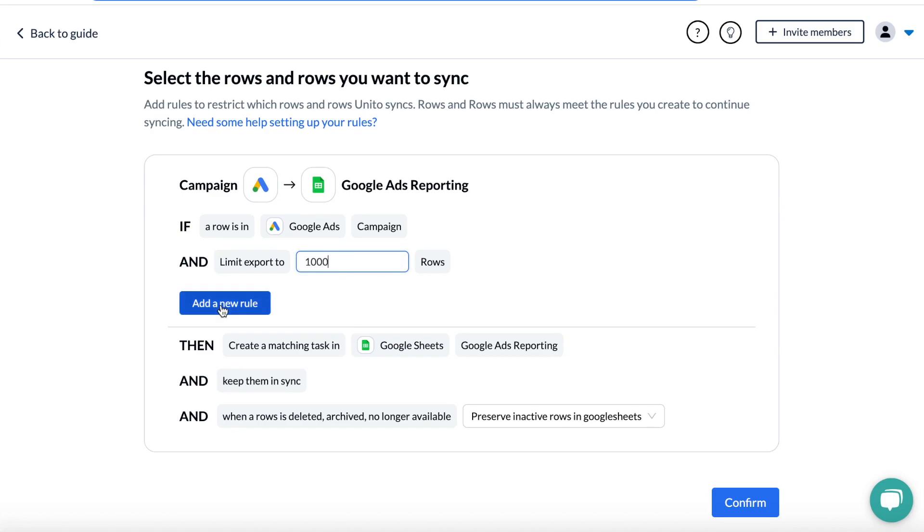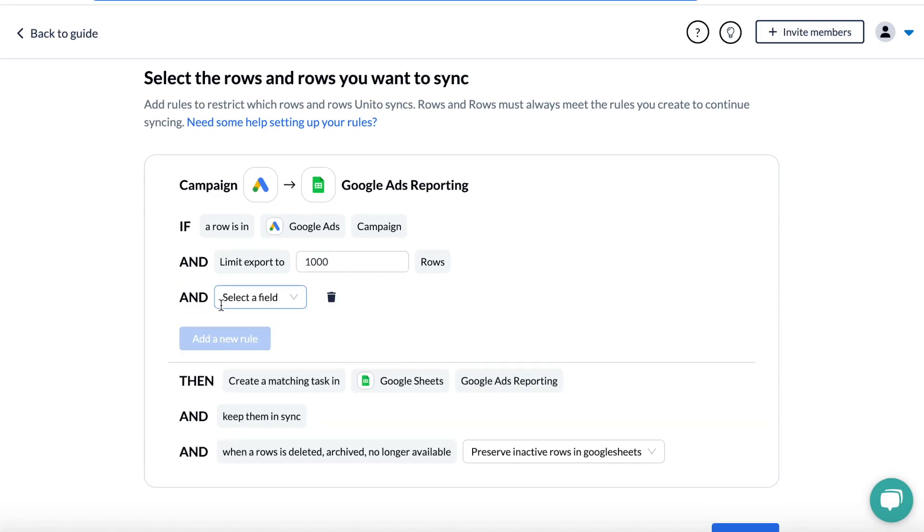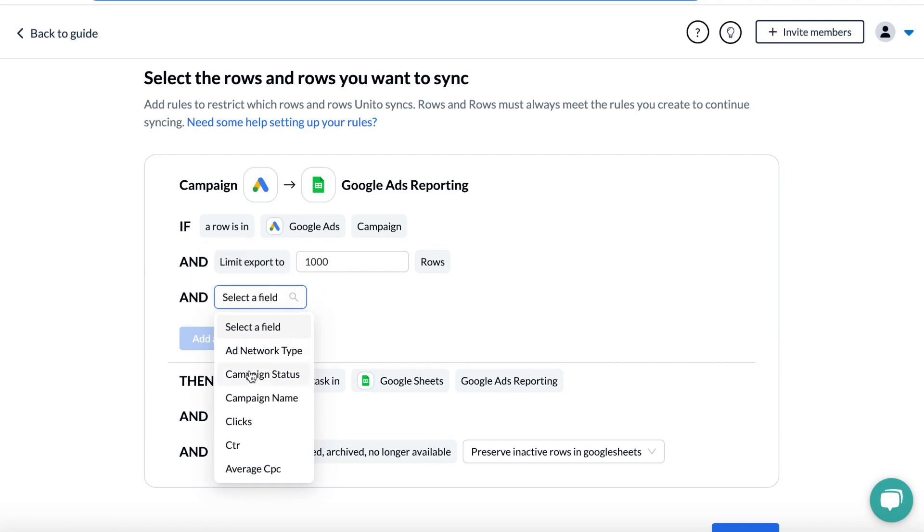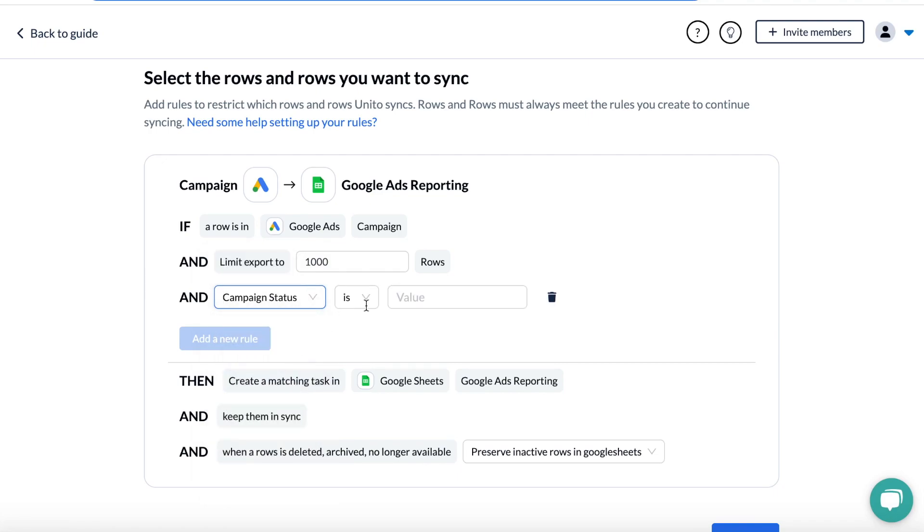For example, if your campaign name contains a specific string of text, or you only want campaigns with results that are above or below a certain amount. I'm going to choose campaigns that are enabled.